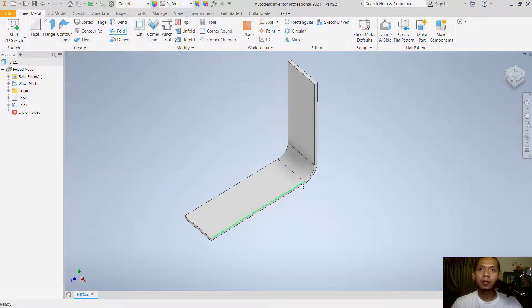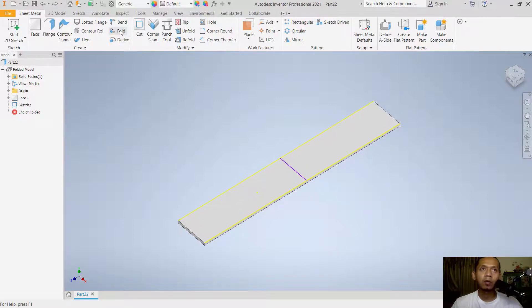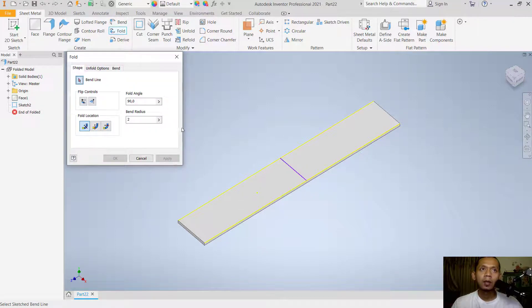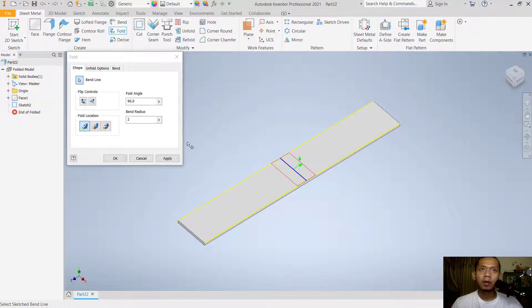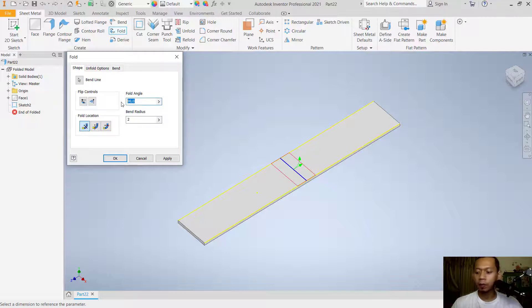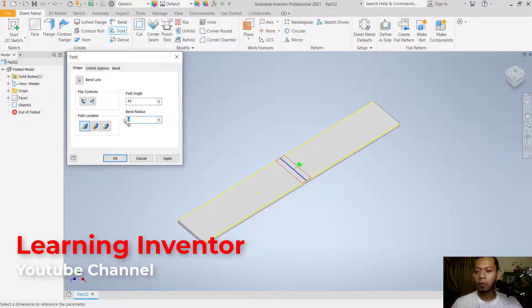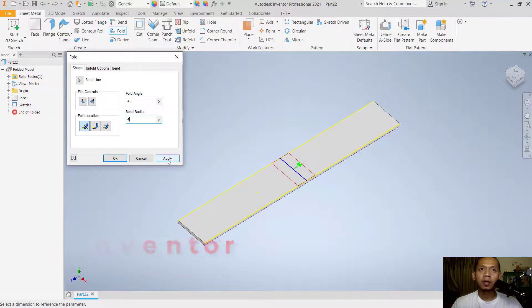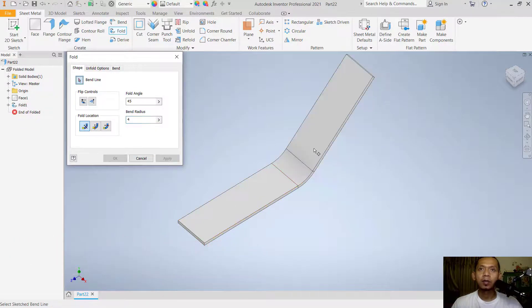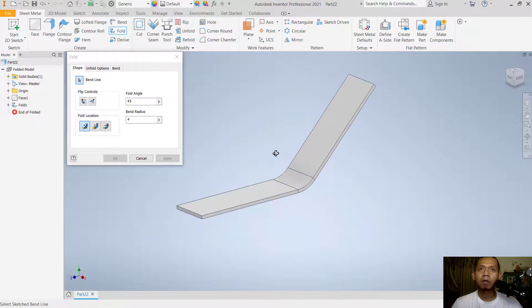To bend in sheet metal, you can use the fold tool. Next, you can select the bend line, select this line, and you can set the fold angle. I will set it to 45 degrees. Bend radius, I will set into fold. You can click apply, so it will be automatically bending with 45 degrees.